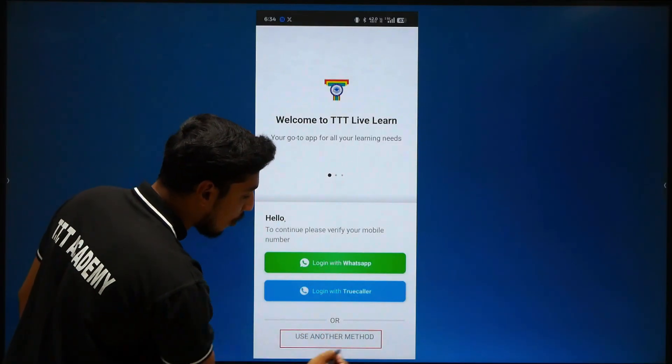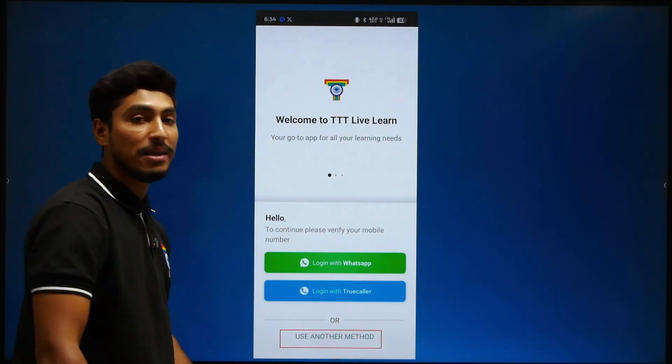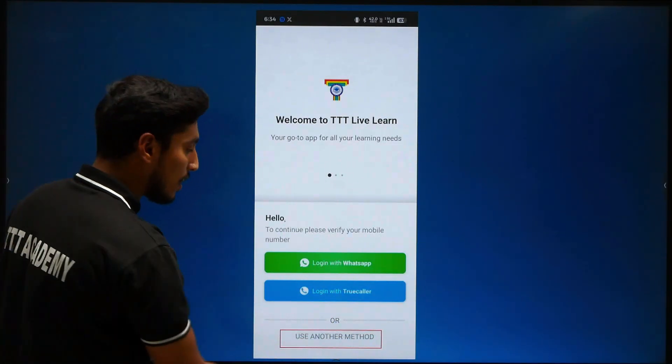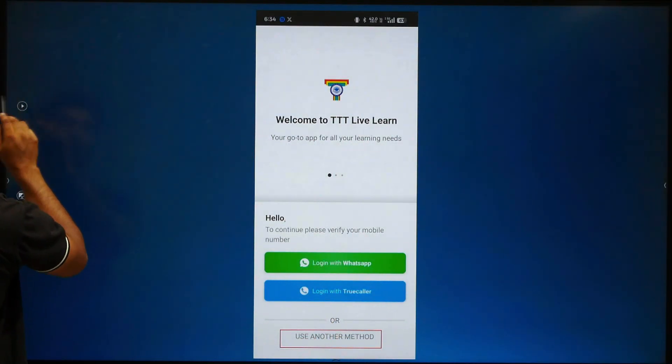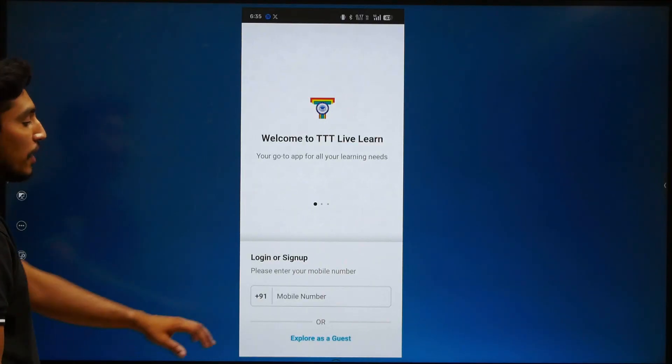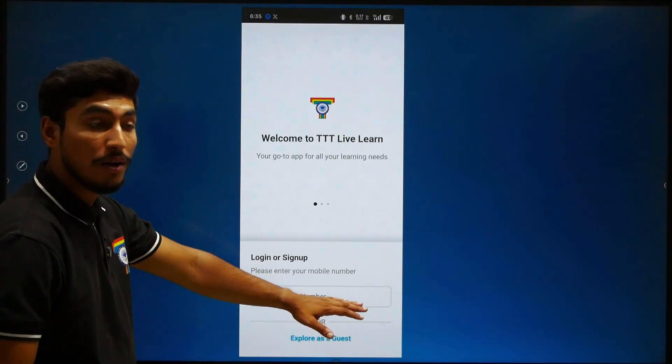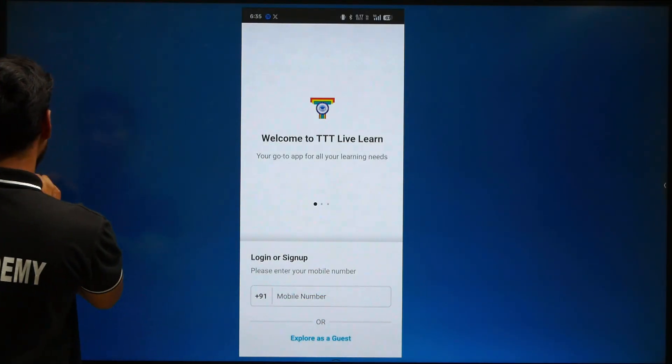You should click on 'Use Another Method'. Click on it, and then you have to enter your mobile number.